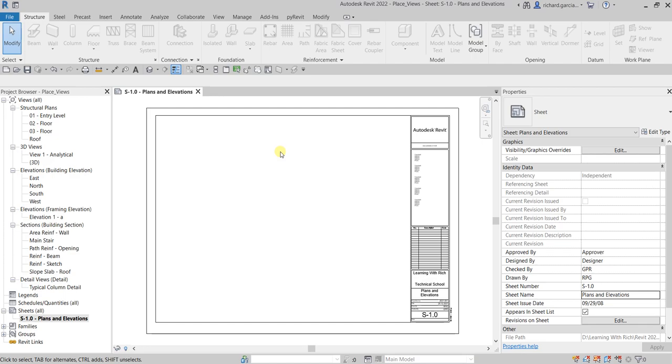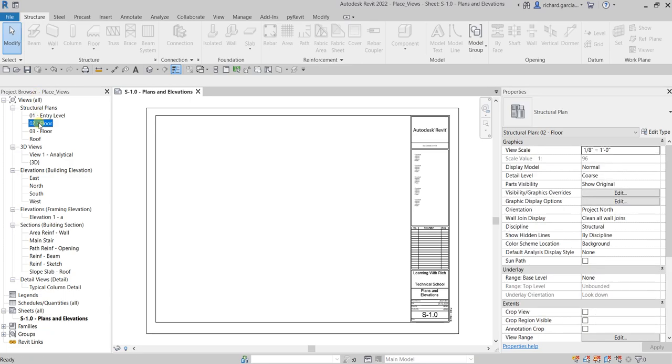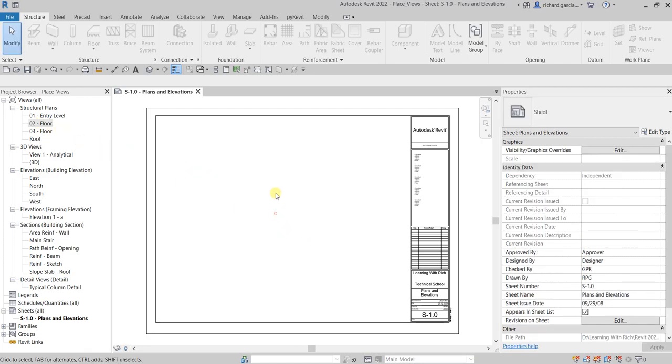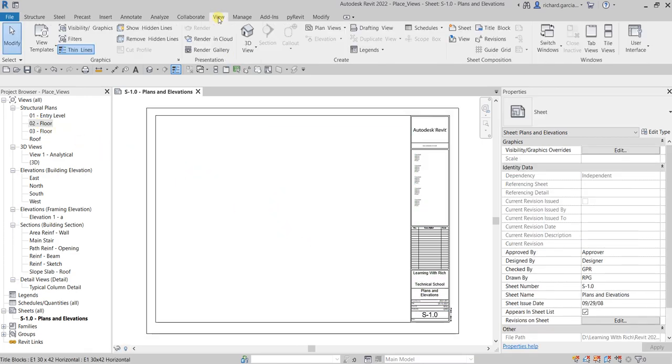From the project browser we're going to insert the zero two floor. You have a couple of ways to insert a view inside your sheet. One is just by simply drag and drop it, or the other one is you can go to the view tab.